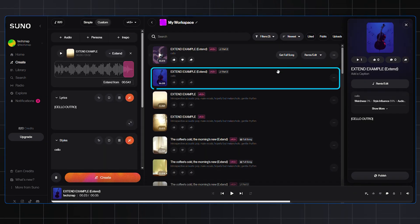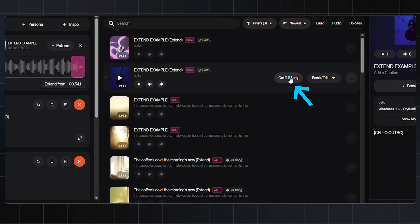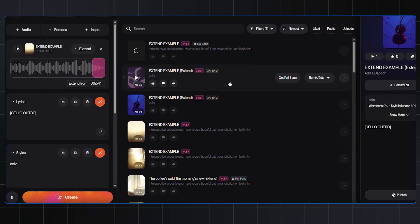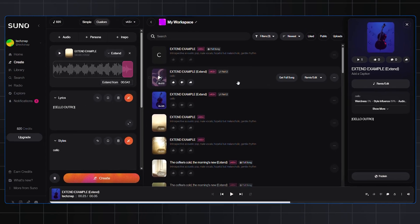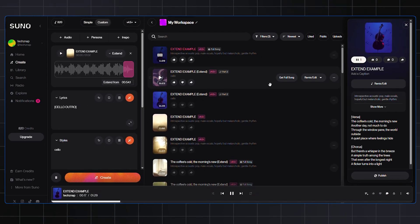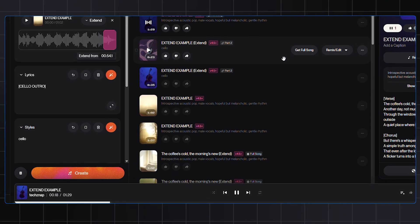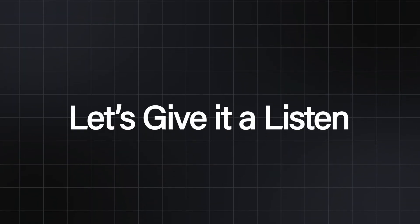Now that we have selected our second part, click on the Get Full Song button. Great! Suno is now stitching our original song with the selected extension for the second part. And here is our full song, roughly around 90 seconds now, with an extended part. Let's give it a listen.